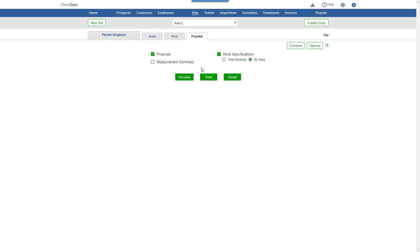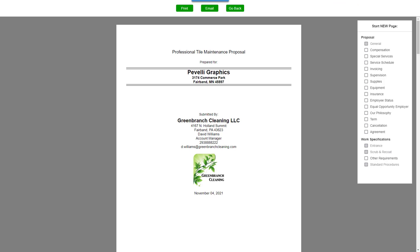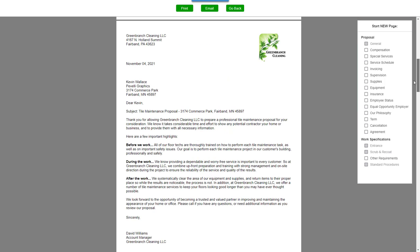Click Preview. And you can adjust the page layout here on the right before printing or emailing your proposal.